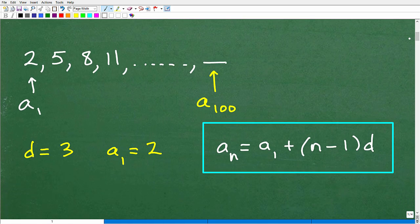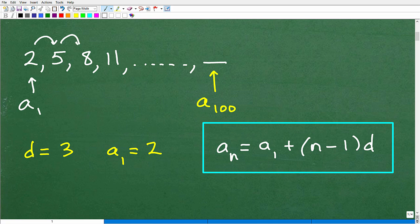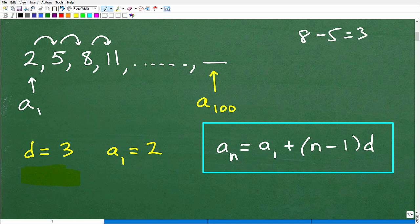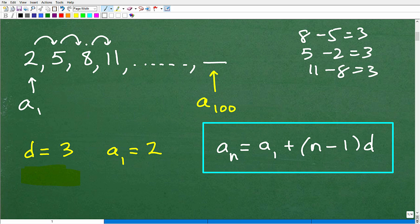Here is our arithmetic sequence. We know it's arithmetic because the terms are separated by a common difference, which is 3. I can find that by subtracting any two consecutive pairs of terms: 8 minus 5 is 3, 5 minus 2 is 3, 11 minus 8 is 3. So these terms are separated by 3 — that's our common difference, denoted as d.